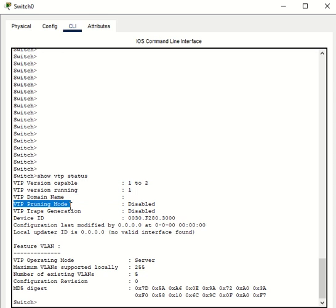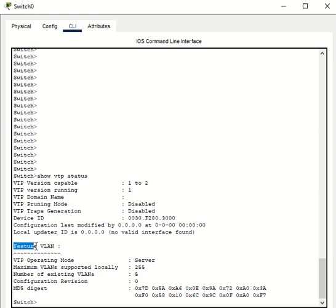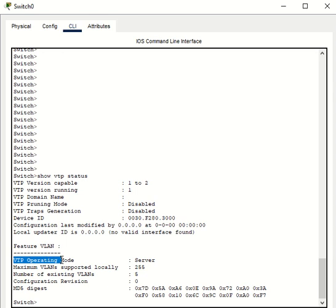VTP pruning mode is disabled by default. The other useful information is under the section feature VLAN, and here you can see if your switch is configured to run into the server mode, which is what it is by default.